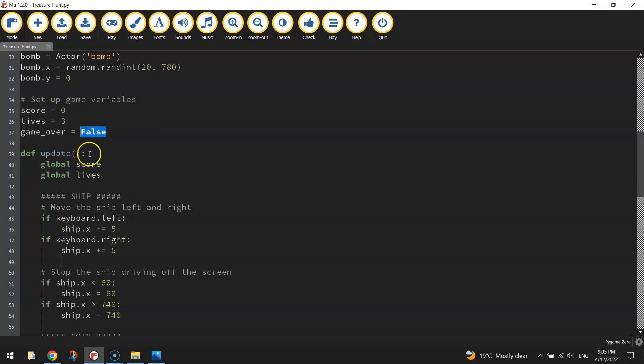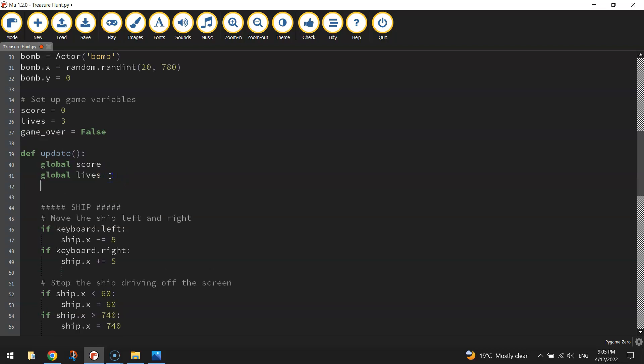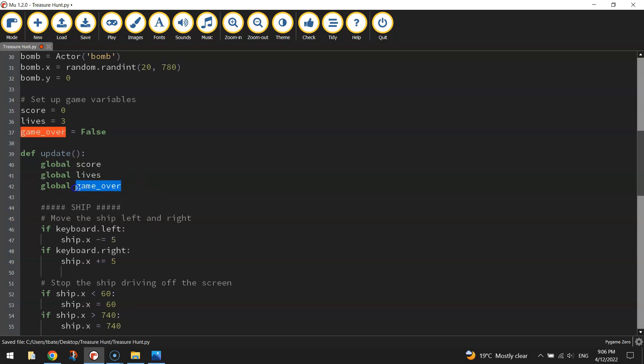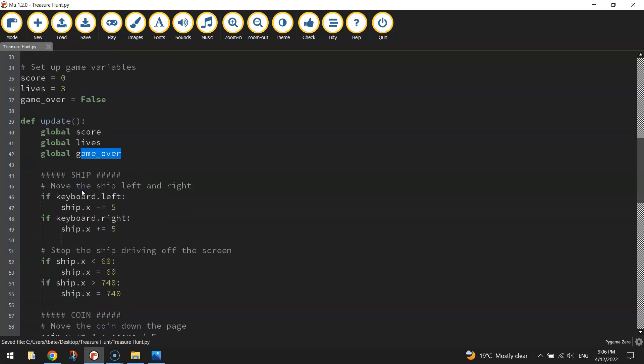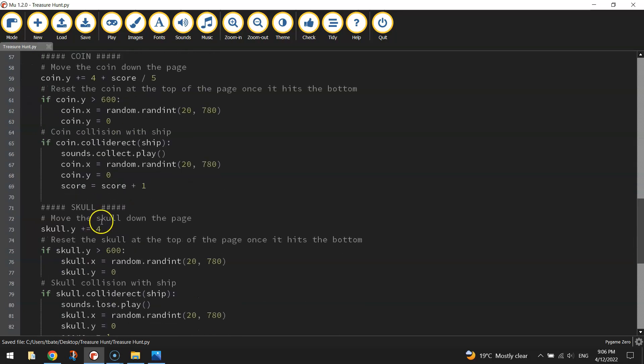In our Update section here is where we're going to do that. Now to be able to update this variable in the Update section, we need to make this variable GameOver a global variable. So let's go down just in the Update section and write Global GameOver. And that makes the GameOver variable global, which means we can now update it in this function.